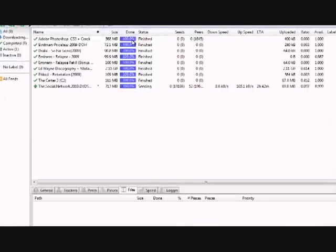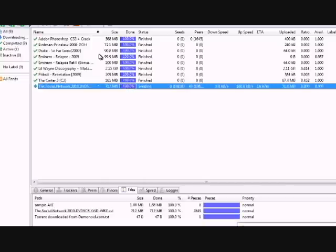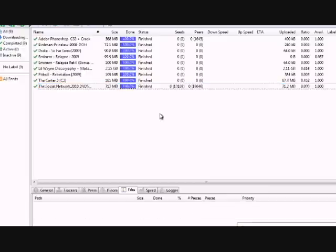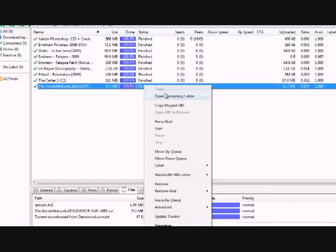Alright, so now that the video has finished downloading, you're going to click on it and go up to the top. You're going to see a little red square at the top - you can't really see it in the video right now, it kind of cuts off. You're going to click that. It'll stop it from seeding - that'll speed your computer up.